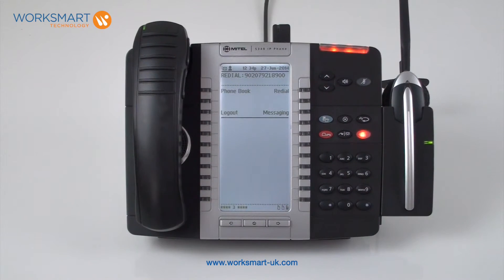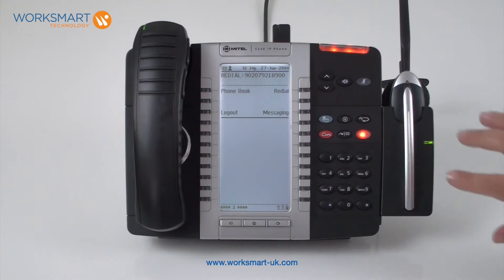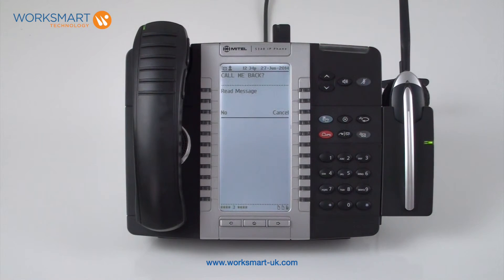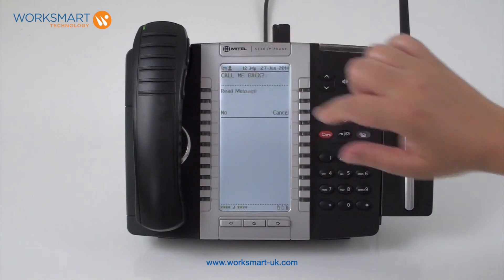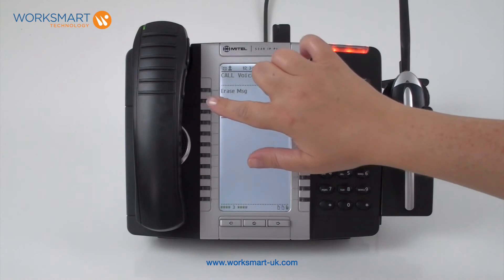If you have a voicemail, the lights on top of your handset will flash orange. To retrieve voicemails, press the voicemail key, press read message, and press call.